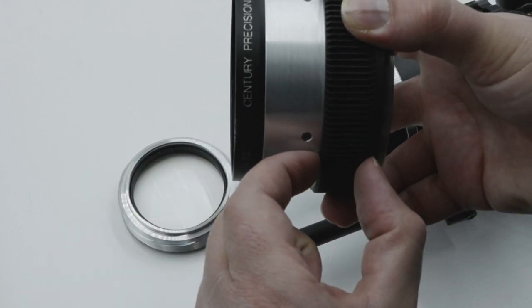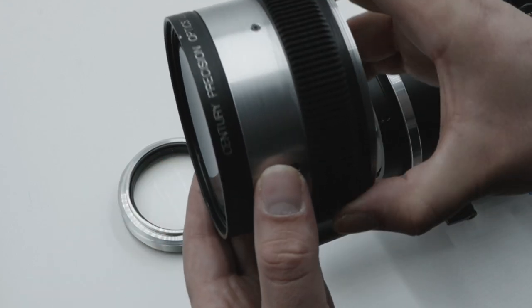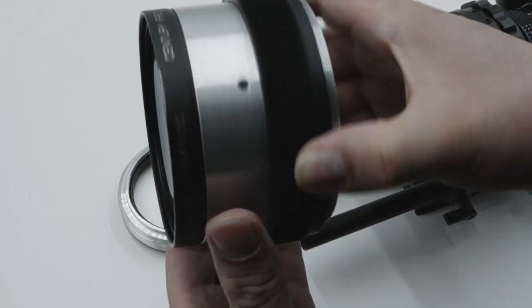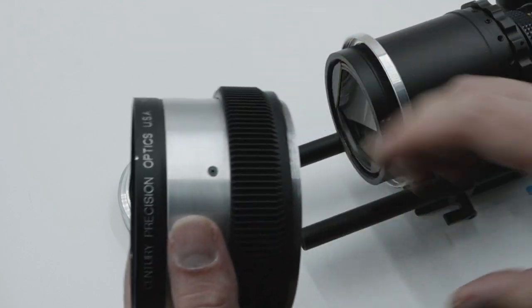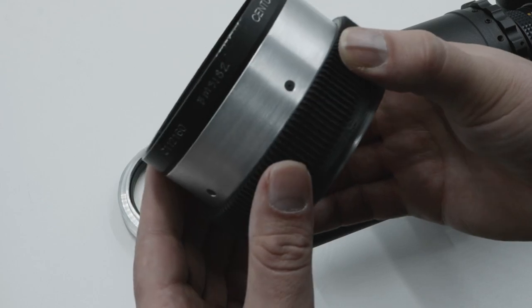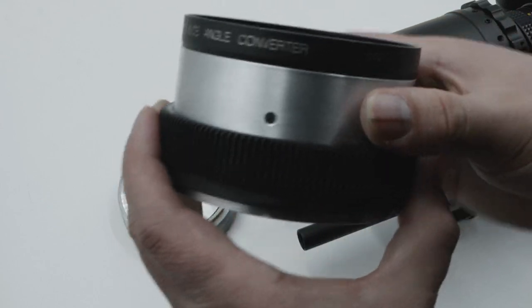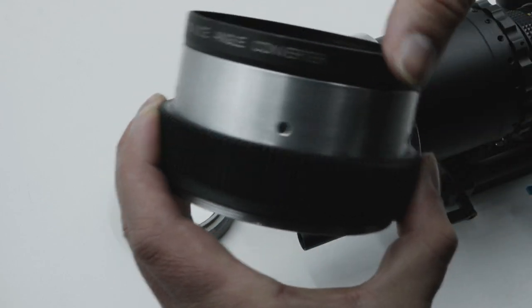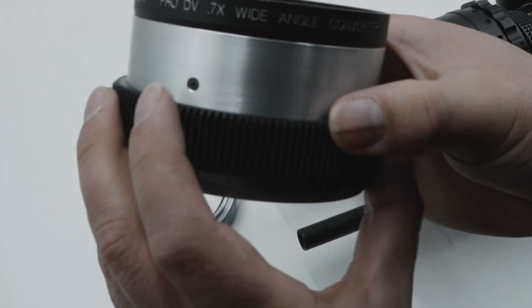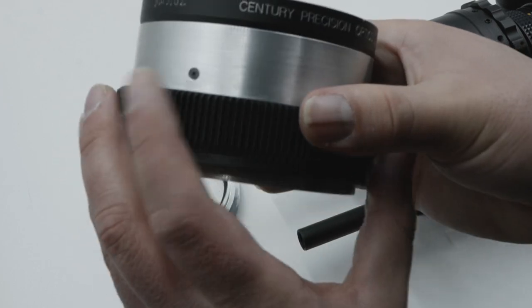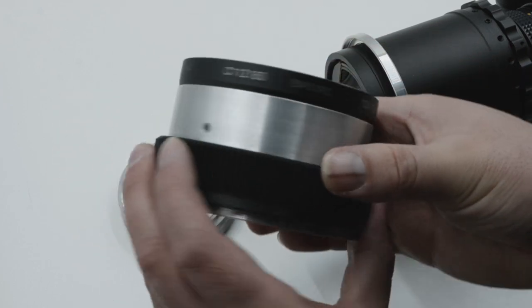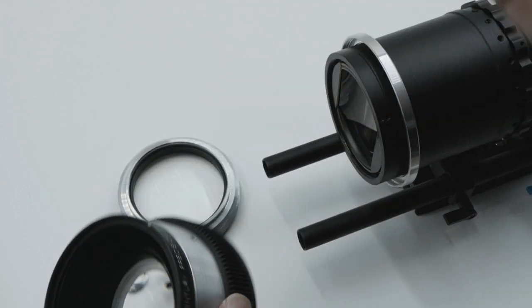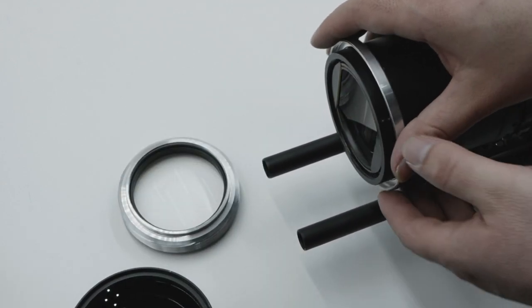It's similar to the SLR Magic Rangefinder. How this is held into the helicoid is by six screws here, six tiny screws here. So let's get this going. You want to put this on first.